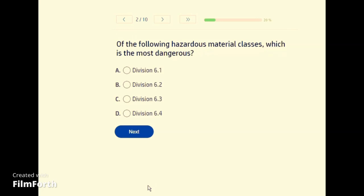Of the following hazardous materials classes, which is the most dangerous? A — Division 6.1.